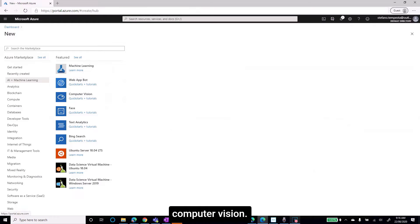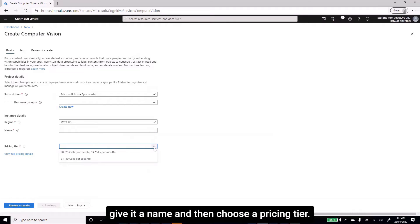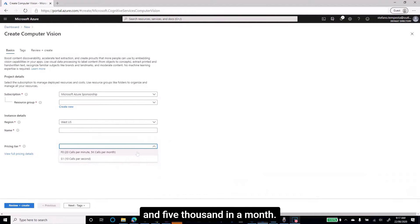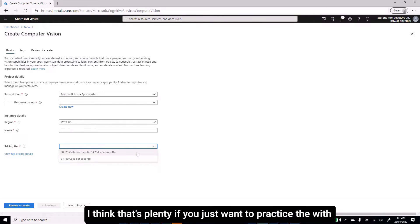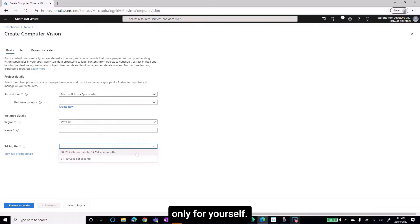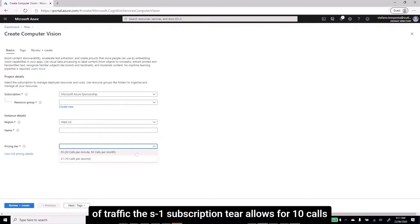Click on Computer Vision and start filling in the fields to create this resource. Give it a name and choose a pricing tier. There is a free F0 tier that allows for 20 calls per minute and 5,000 in a month — plenty if you just want to practice with the Logic Apps integration and build a digital asset manager for yourself. If you want to scale to a larger volume of traffic, the S1 subscription tier allows for 10 calls per second.